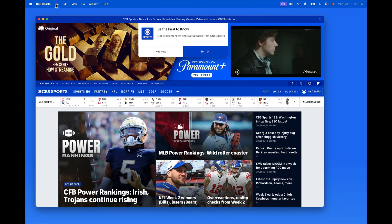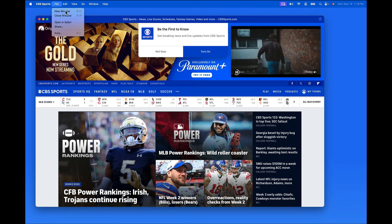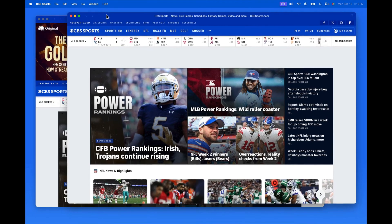If I go to File, New Window, we get a new instance of the CBSSports.com homepage.